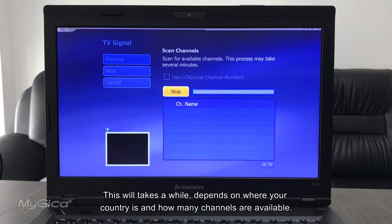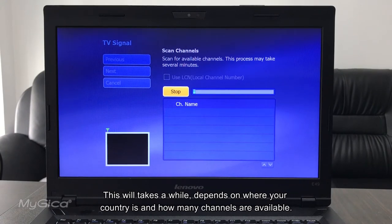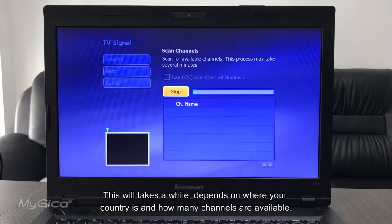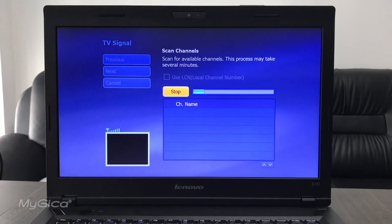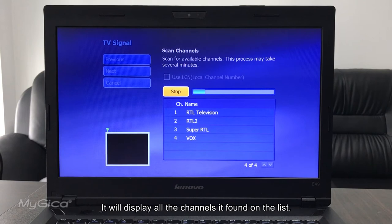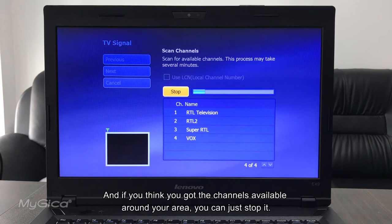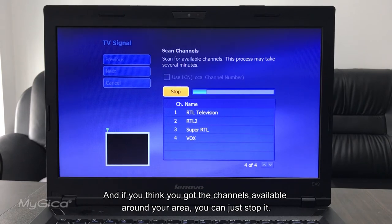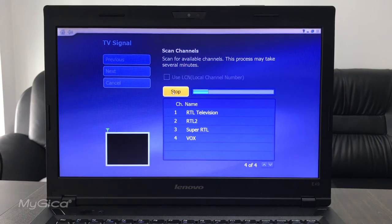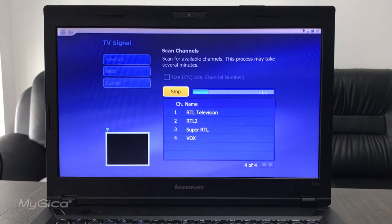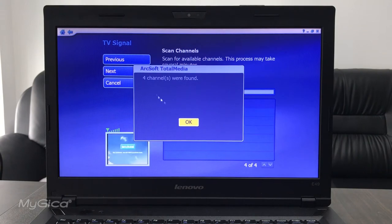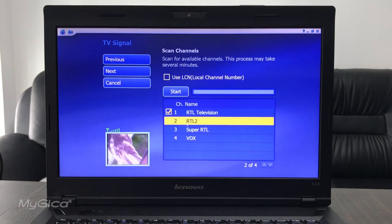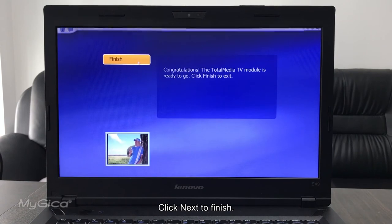This will take a while, depends on where your countries are and how many channels are available. It will display all the channels it found on the list. And if you think you have got all the channels available around your area, you can just stop it or you can just let it run to the end. Next to finish.